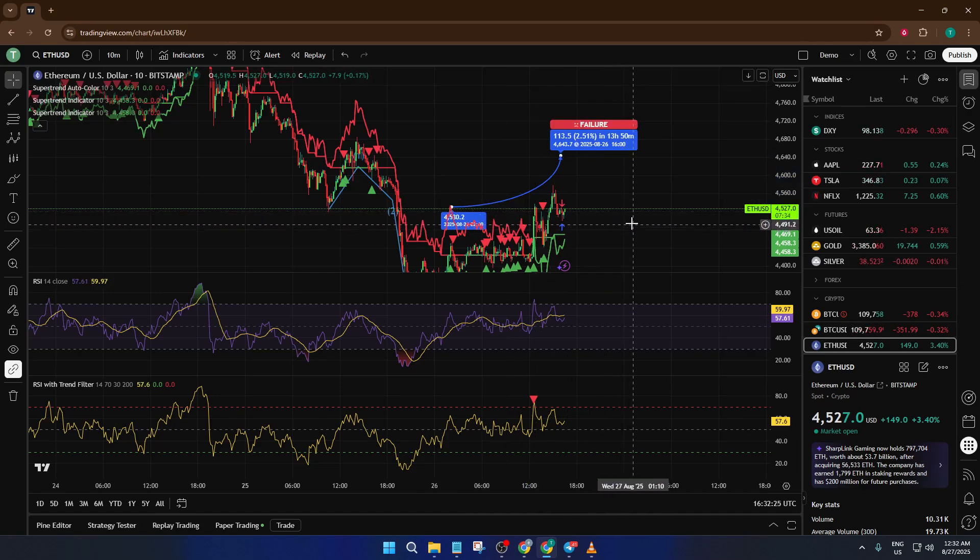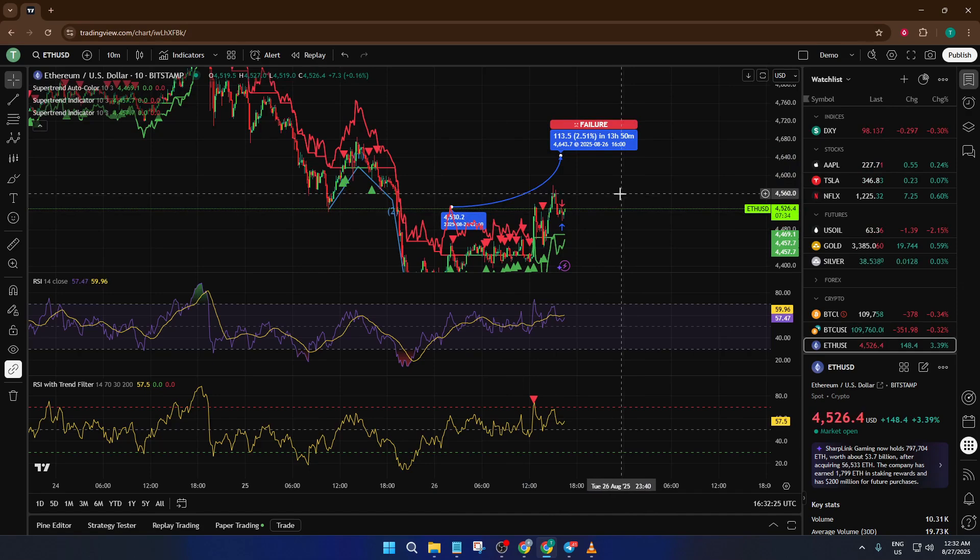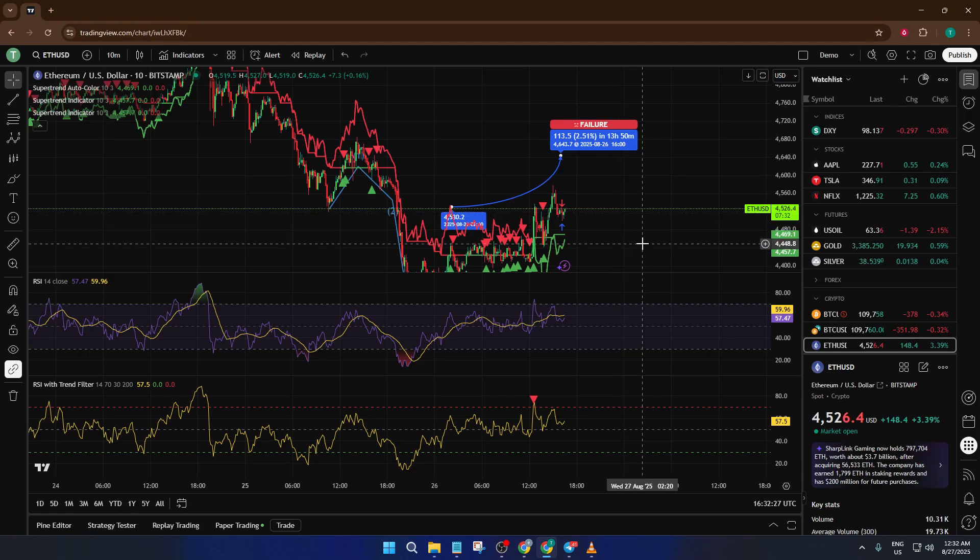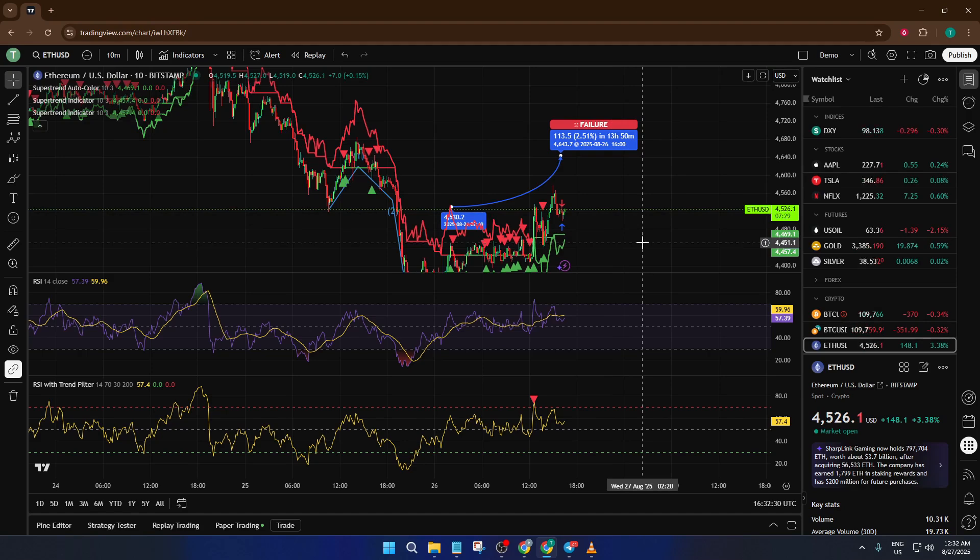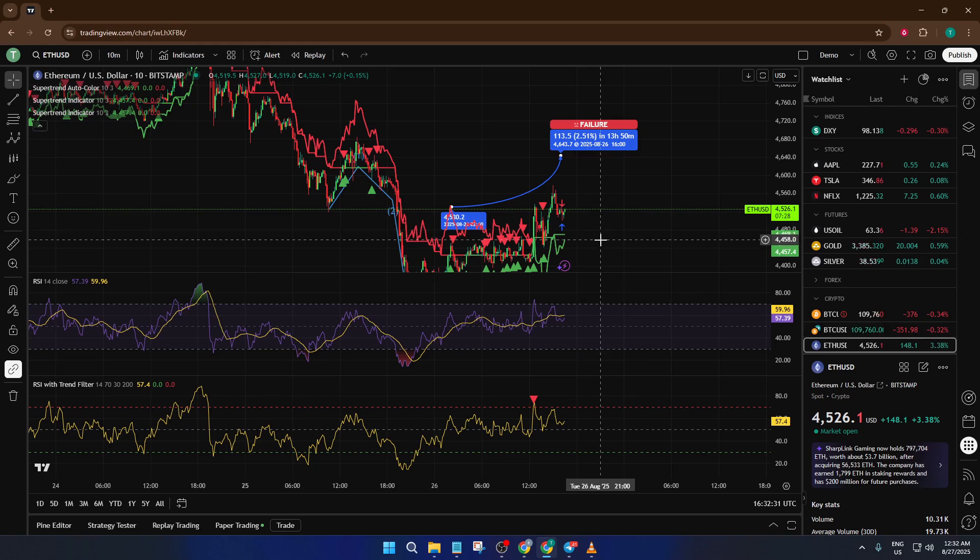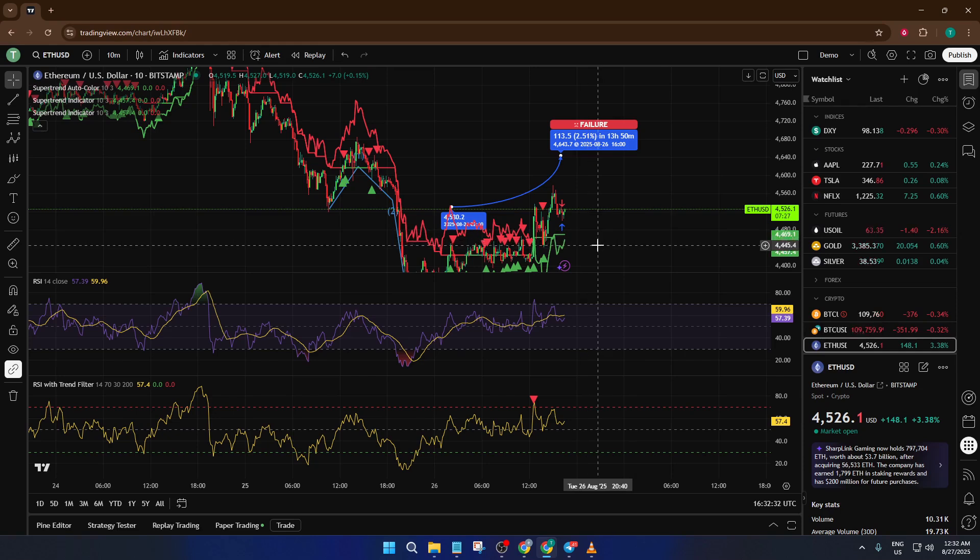Alright, let's jump right in. Here I have a chart that's a great example of what happens after a busy afternoon marking up price action. There are lines, notes, and more than a few moving averages all over the place. If you want to remove everything at once, TradingView makes it really straightforward, and I'll walk you through two easy methods.